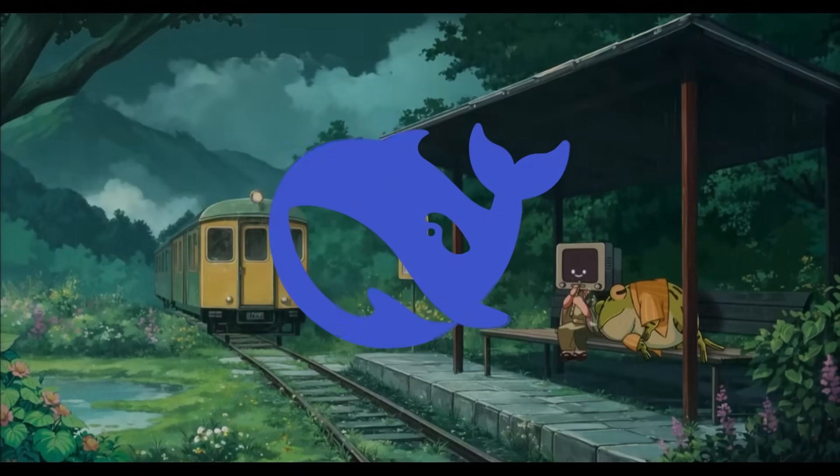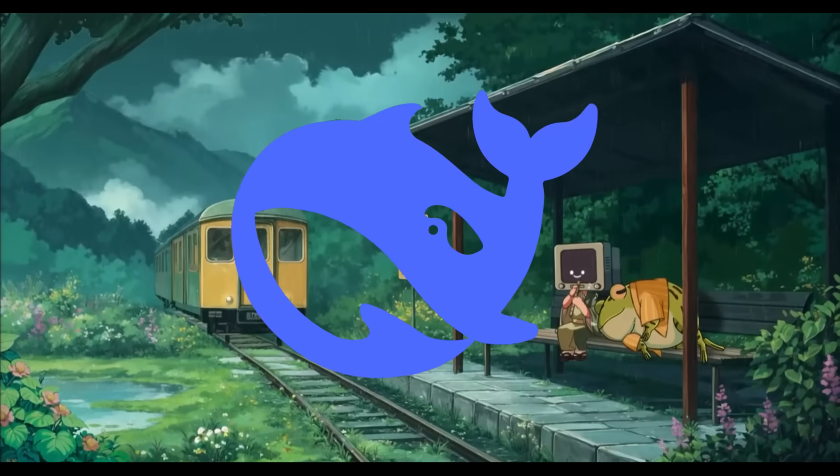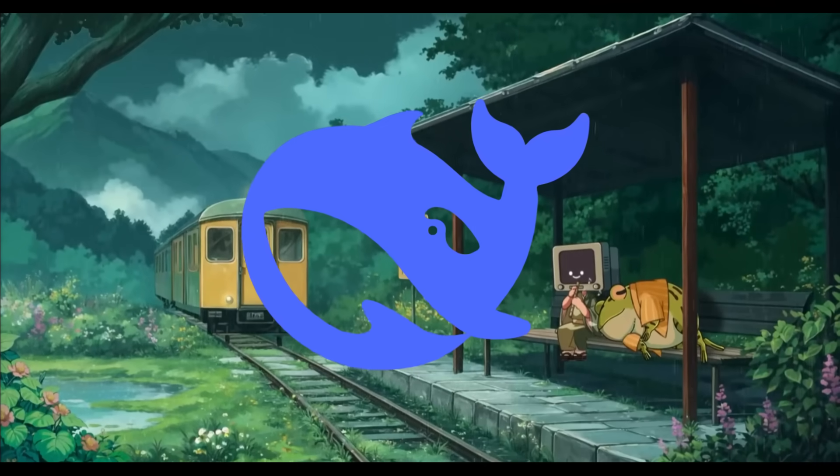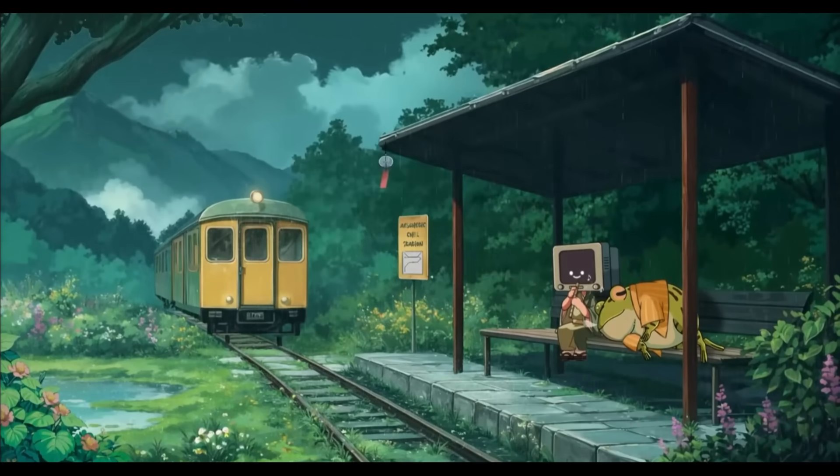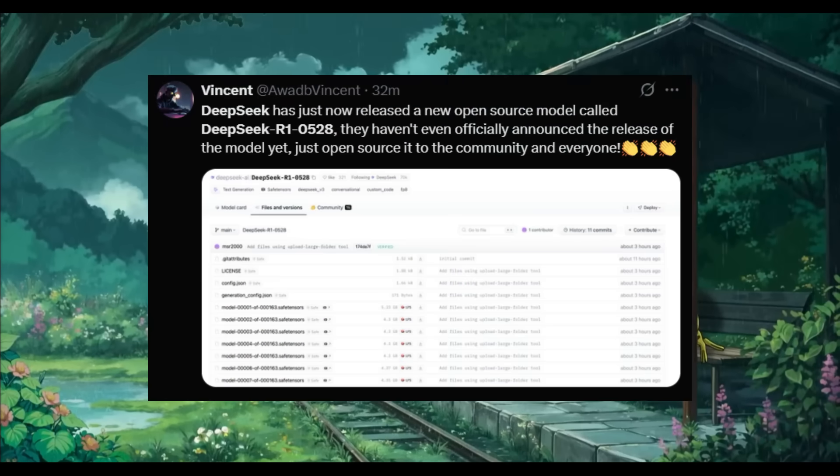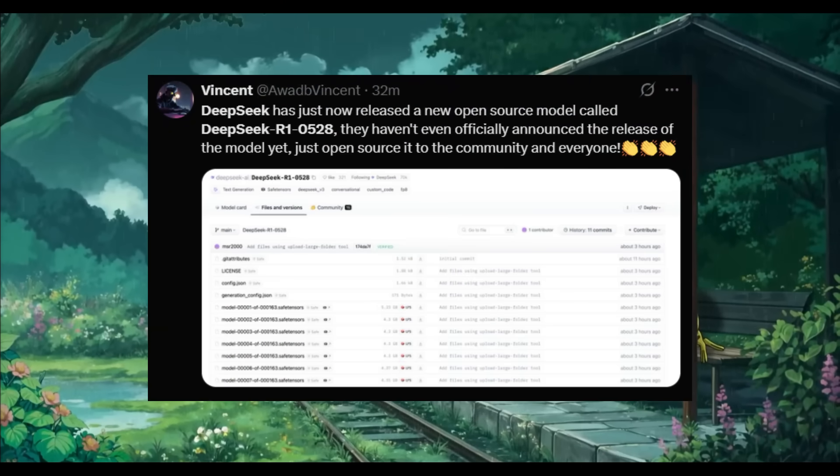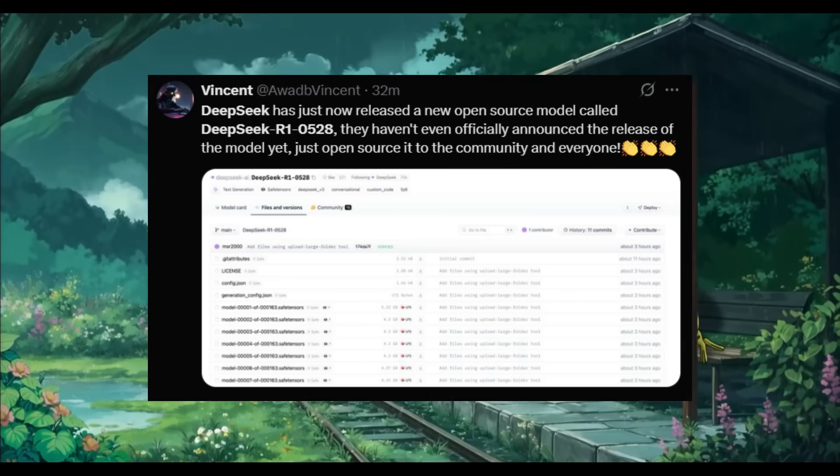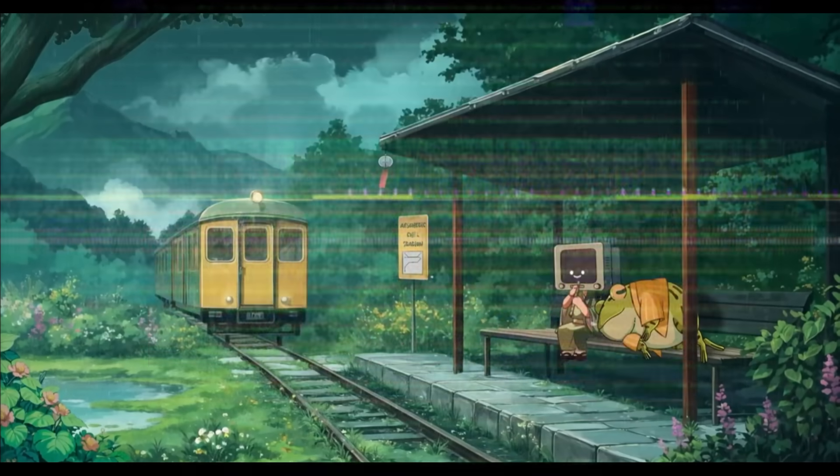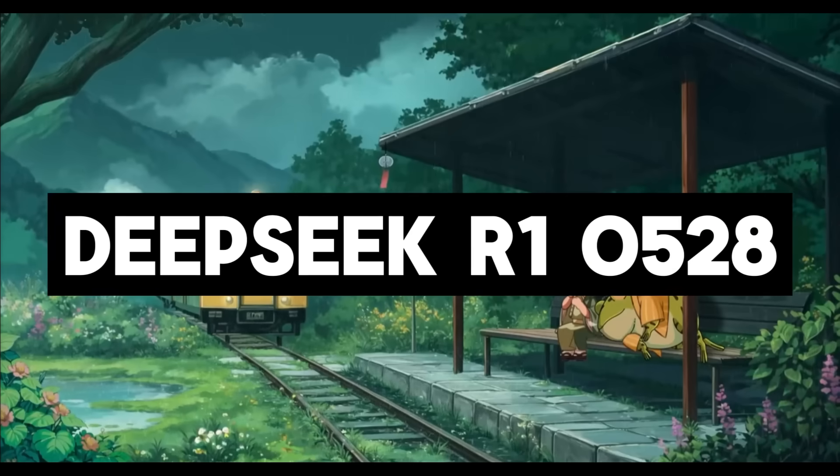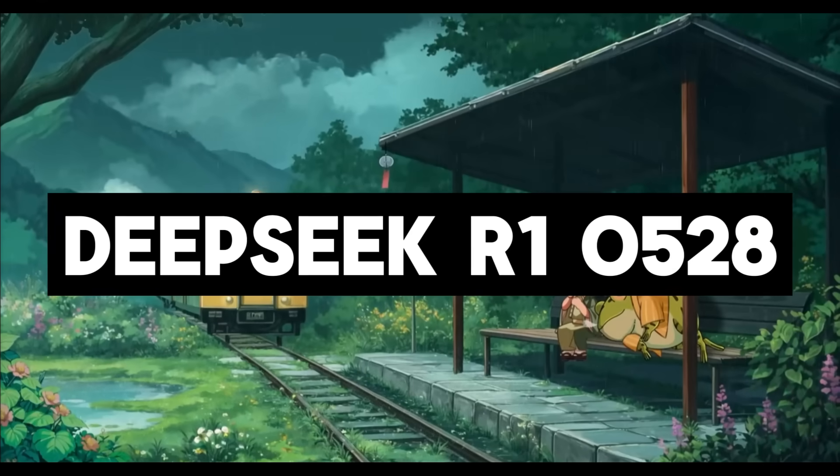Looks like the DeepSeek team is finally awake with the new model release, with the upgrade to their reasoning model DeepSeek R1. Allow me to introduce DeepSeek R1 0528.